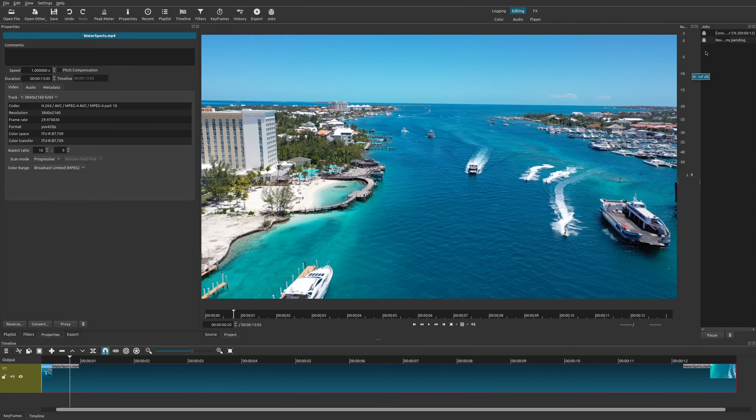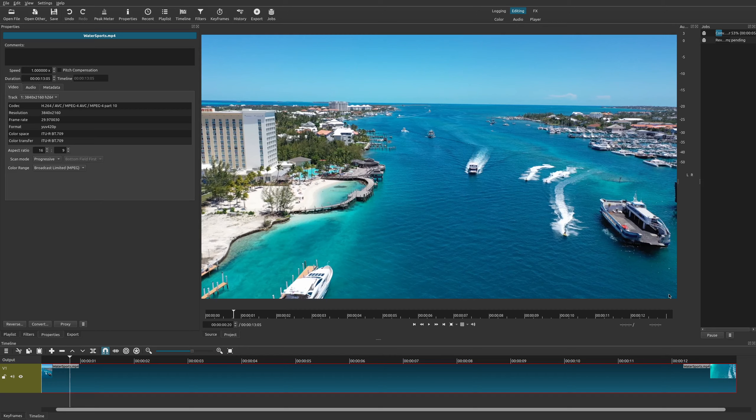And then if you notice right here under jobs on the top right, it's converting it. So once this conversion is done we'll be able to use our brand new reverse clip video.